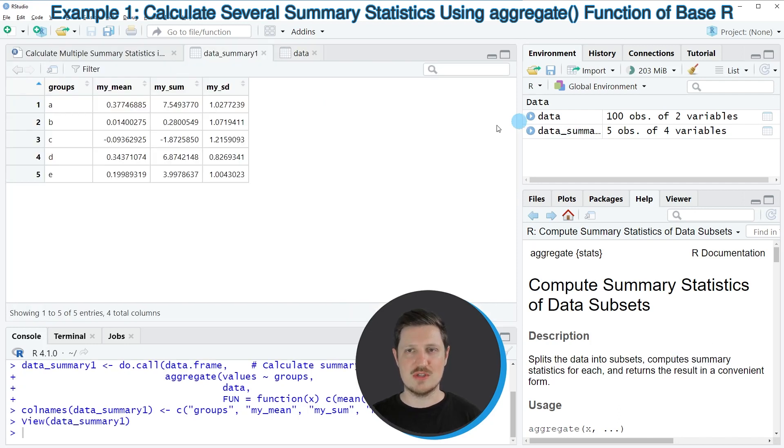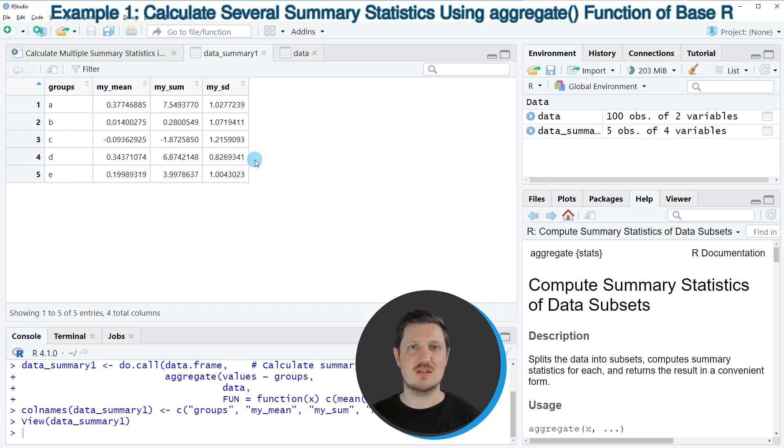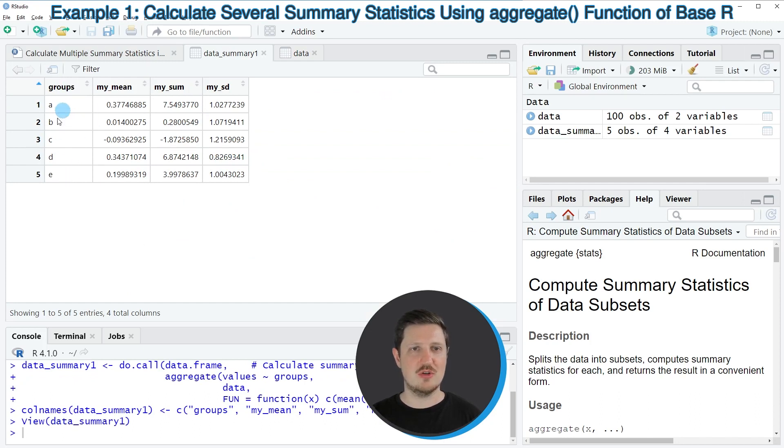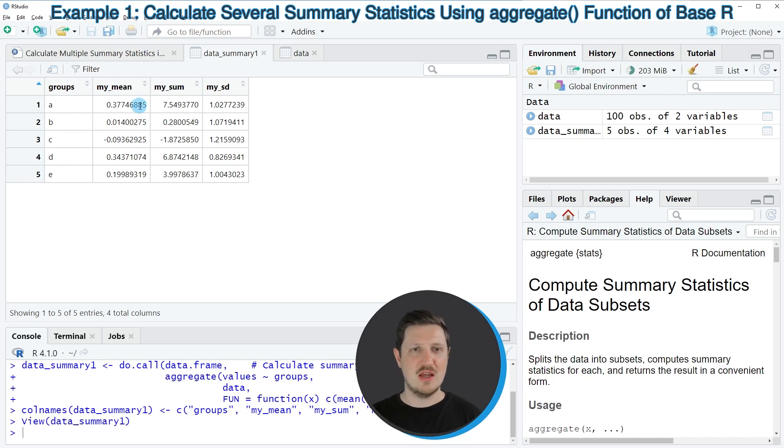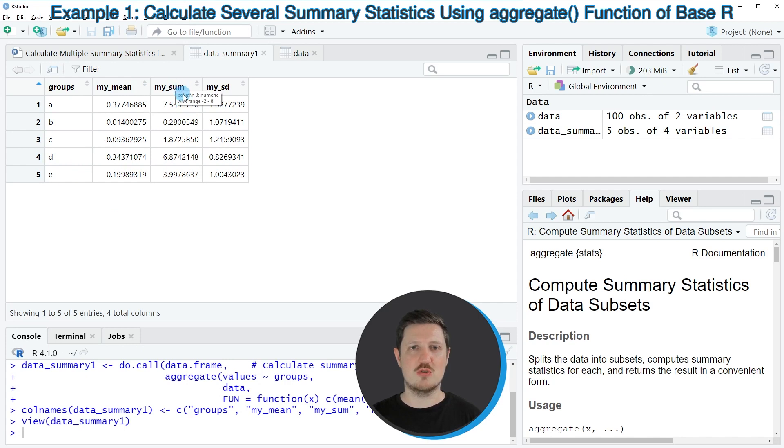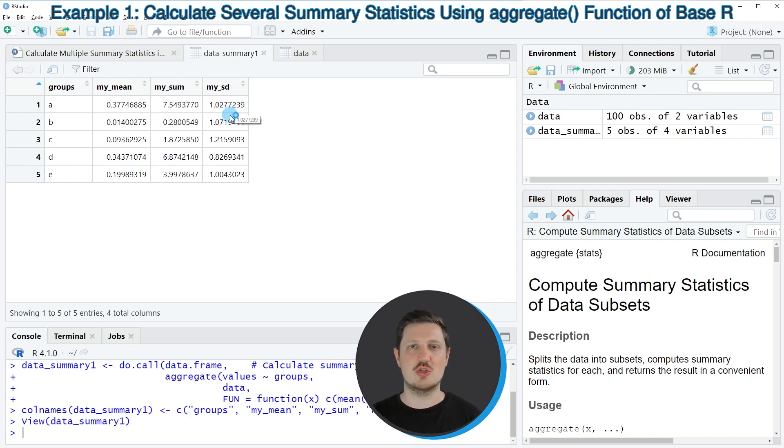If you click on this data set a new window is opened which is showing the summary statistics for our data frame. The first column is called groups and contains an indicator for each of the five groups. Then we have one column which shows the mean for each group, one column which shows the sum, and one column which shows the standard deviation for each group.